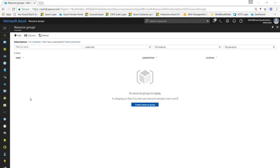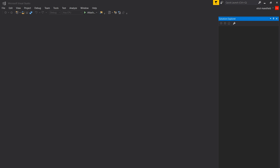This video is going to show you how to use Visual Studio to create infrastructure as code using JSON templates. I've got an Azure subscription — there's nothing in it, it's completely empty and it's ready to be used.